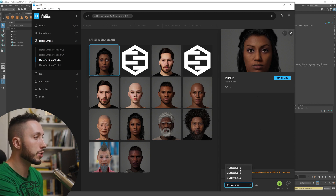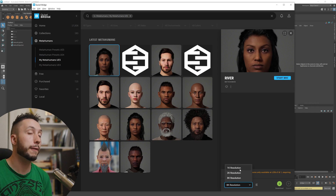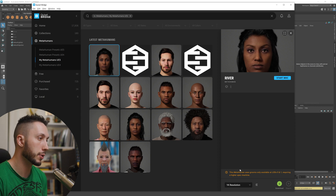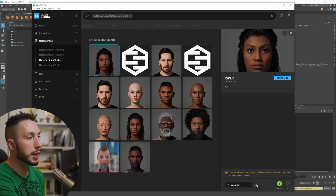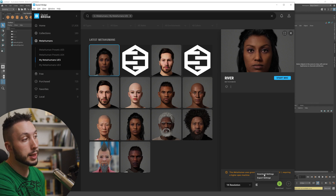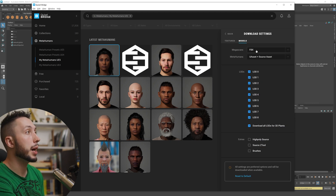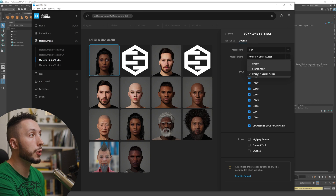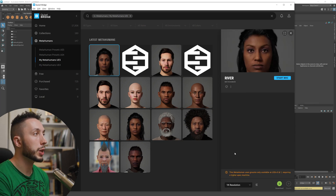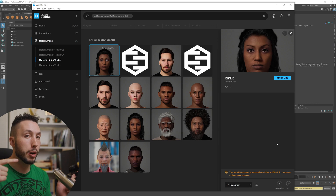Select your metahuman — you may need to hit Back if you're still in Export Settings — and it should display on the right side. Choose the lowest texture resolution since this is purely for animation purposes. Go to Settings next to it, then Download Settings, and under the Models tab make sure the Metahuman section has both UE Asset and Source Asset selected. The Source Asset is what we'll export into Maya; the UE Asset is the Unreal Engine asset. Then hit Back and hit Download again — this can take a while, so grab a coffee.